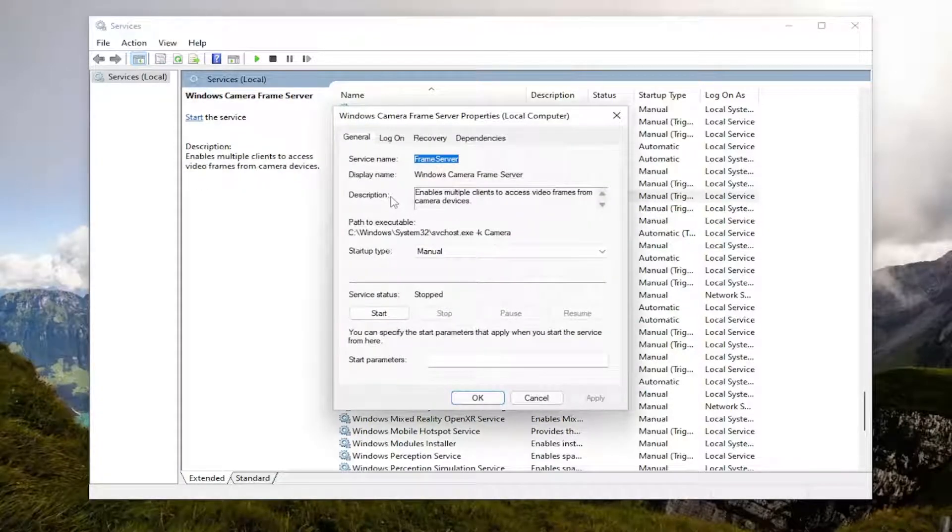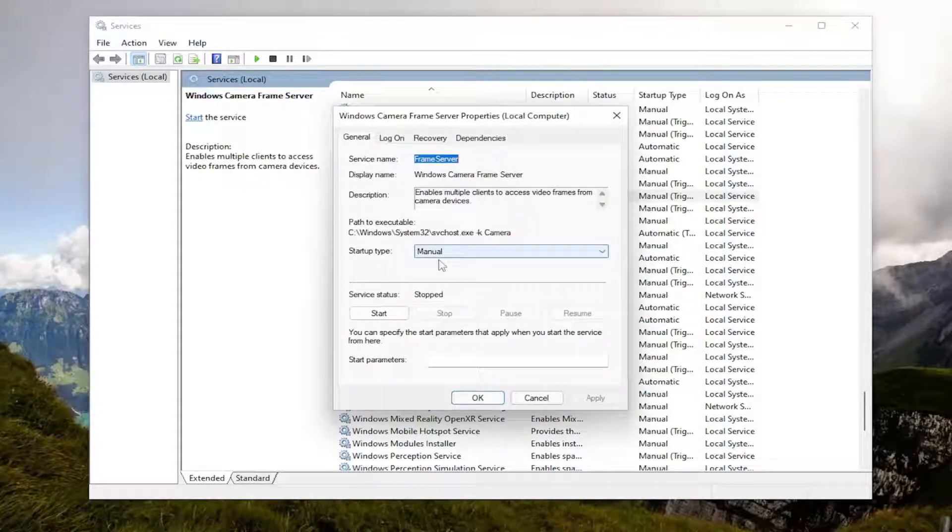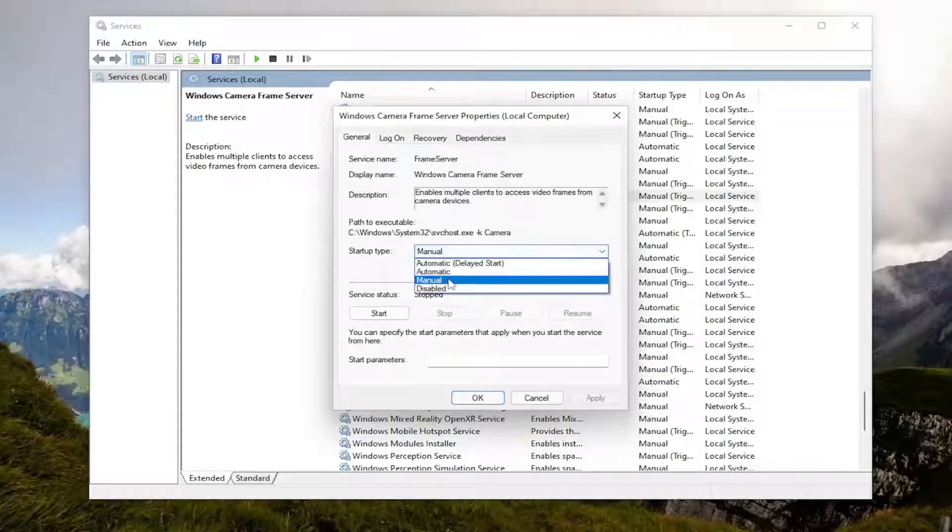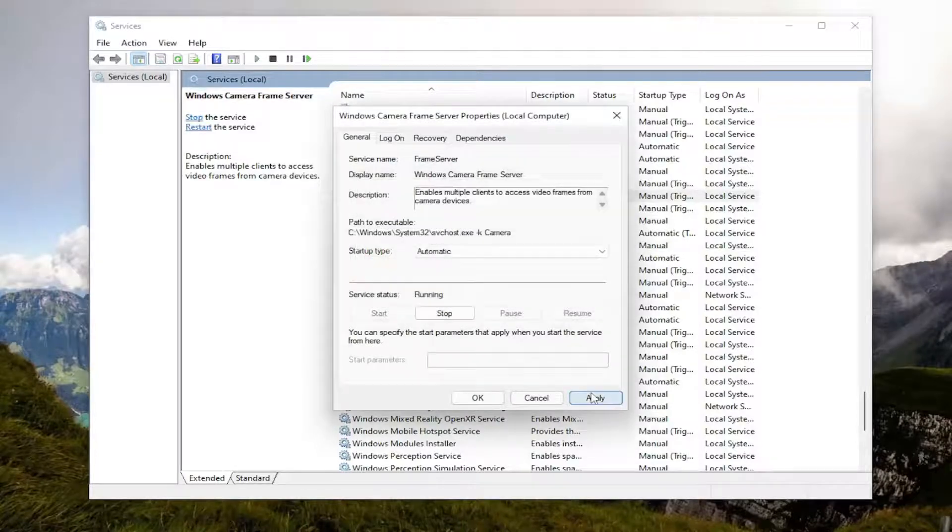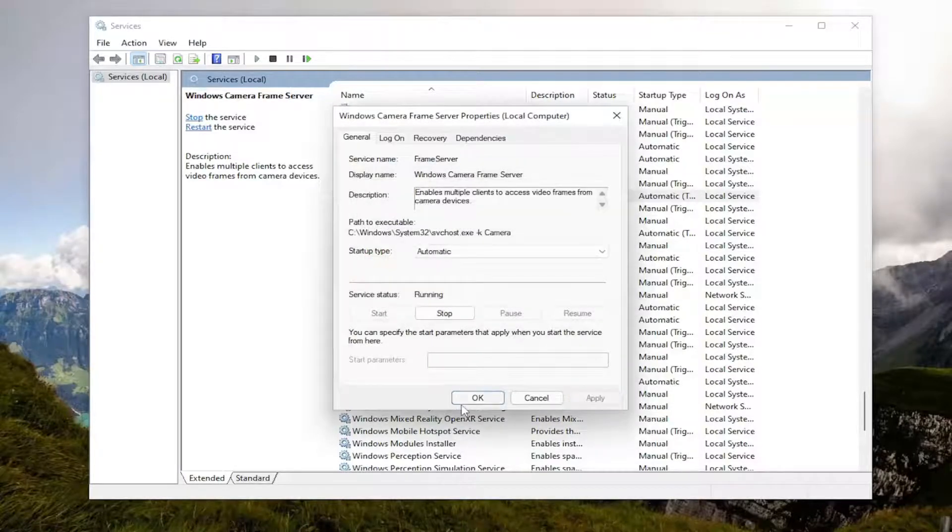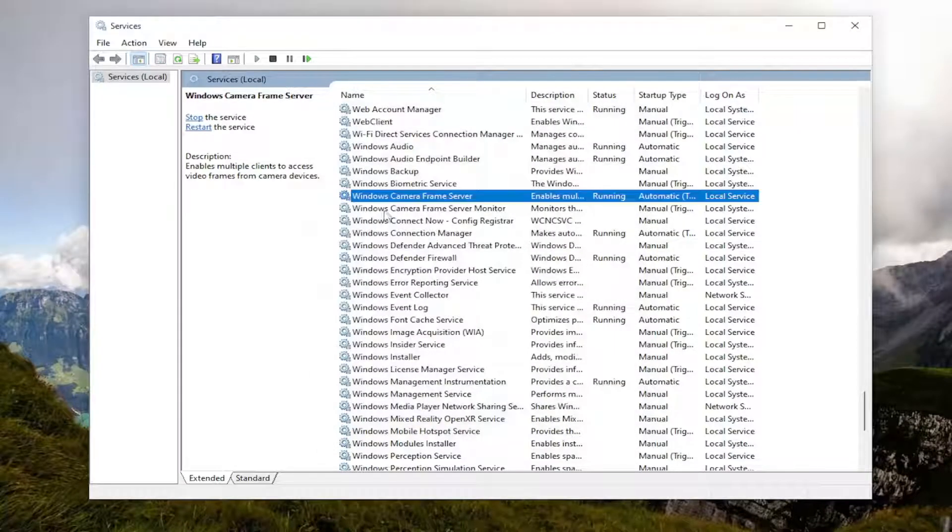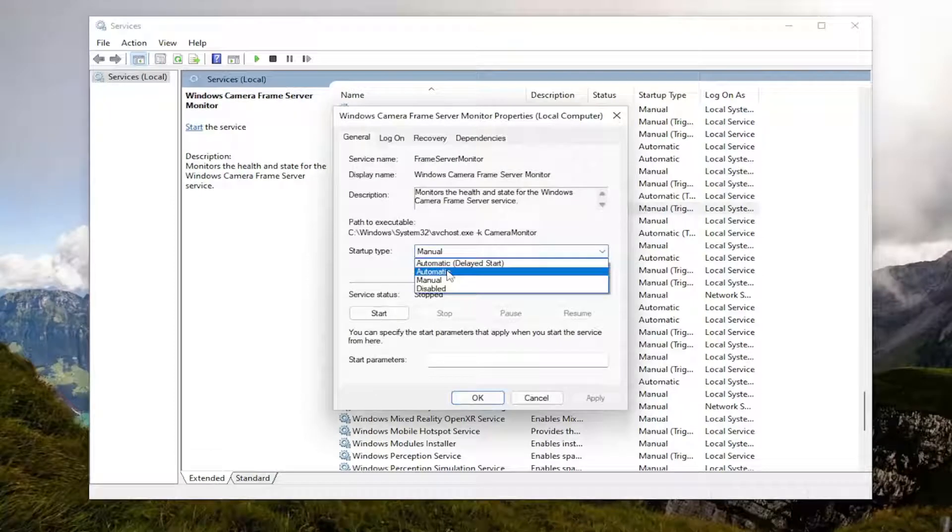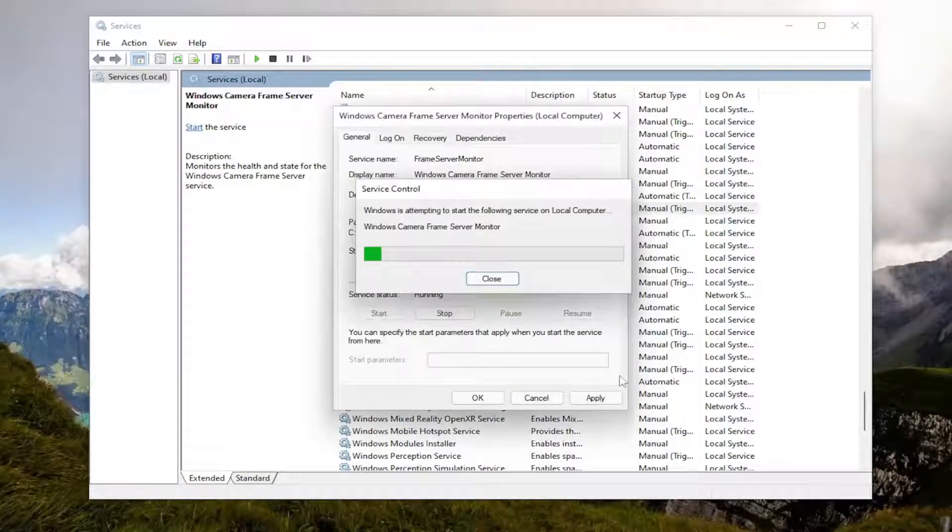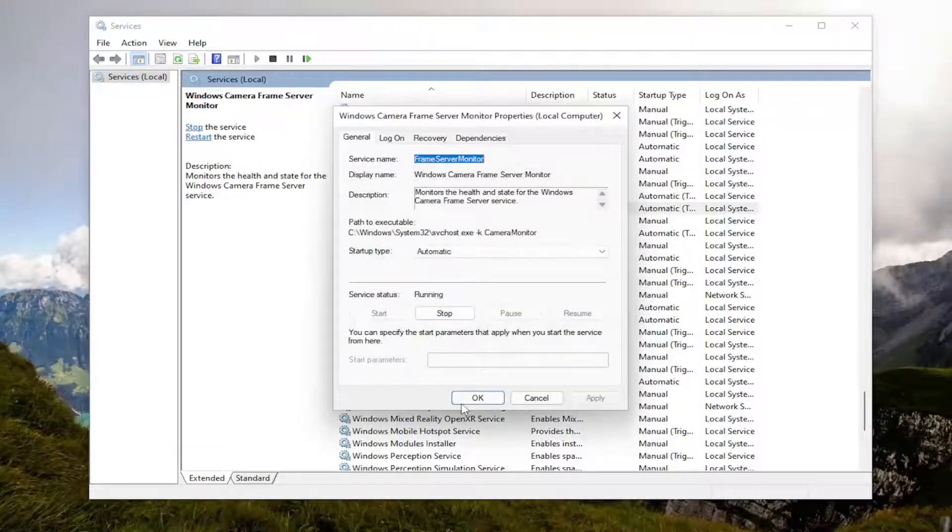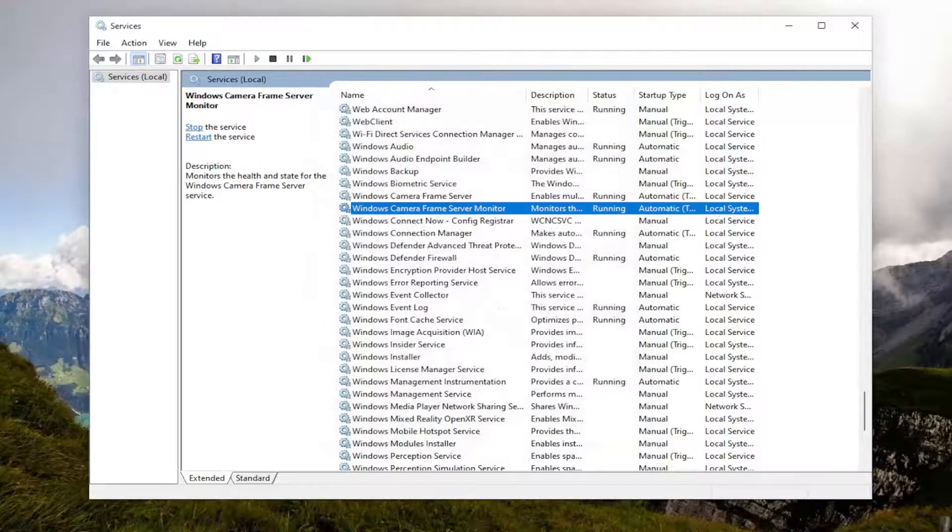Go ahead and double click on them and set both of them to start type automatic, and then start the service. And you would do that for both services listed in here. Again, you're going to set both of them to automatic start type and start the service. Apply and OK to save that.